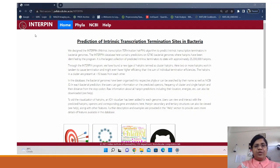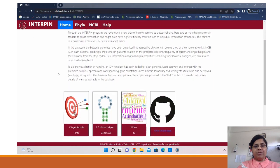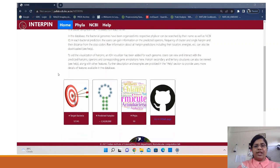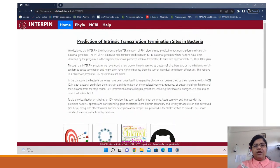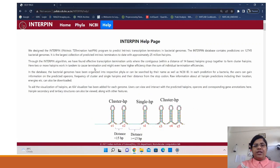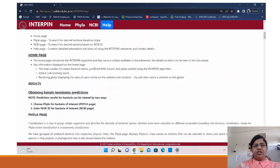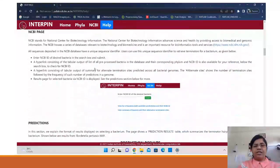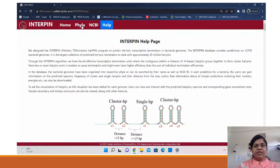This is the homepage for the Interpin database, which provides a summary of the process of intrinsic transcription termination and the predicted hairpins in 13,000 bacteria. The GitHub link is also given. In the help page you can find a detailed analysis of the features available in the database as well as how to interpret the results with the help of examples.